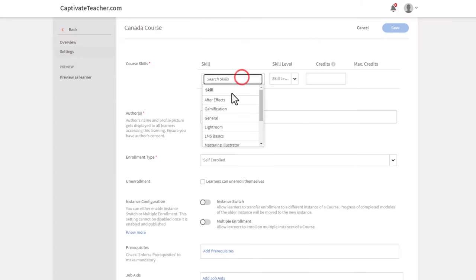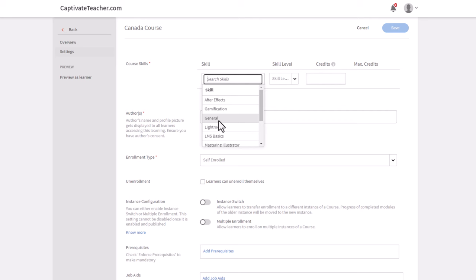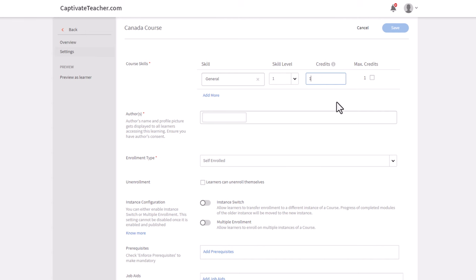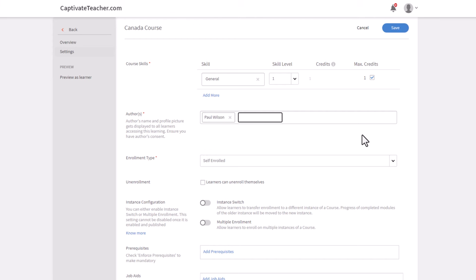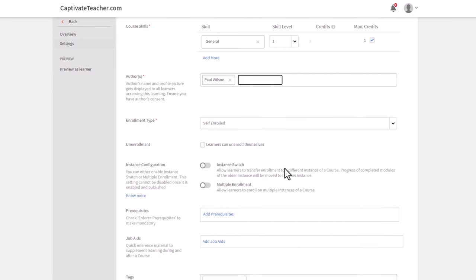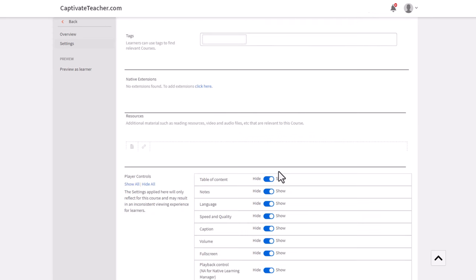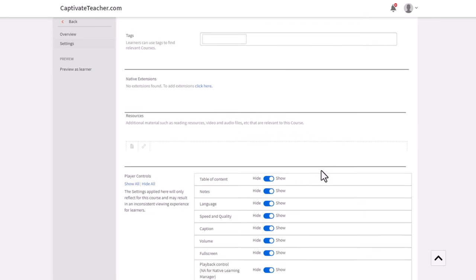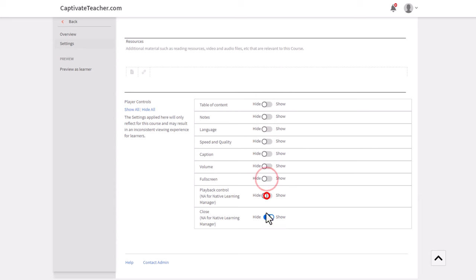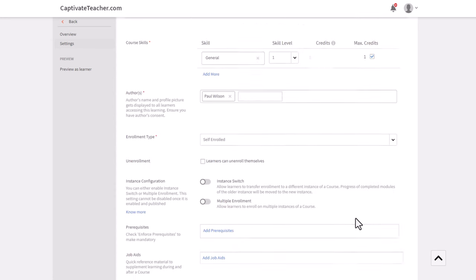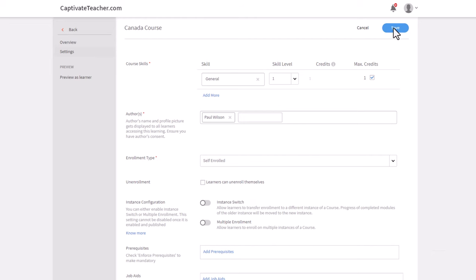We're going to assign the skill of general and a level of one. We'll say one credit, and select the max credits here. I'll just put my own name in here as the author of this course. We'll allow it to be self-enrolled. Each LMS will have its own elements here. This is the player controls in Adobe Learning Manager. You can turn on or off any of the player controls that you wish to make available to your learners. Now I can press save.